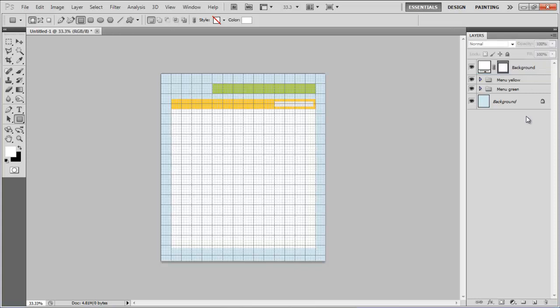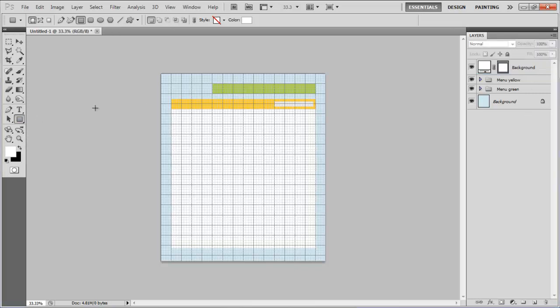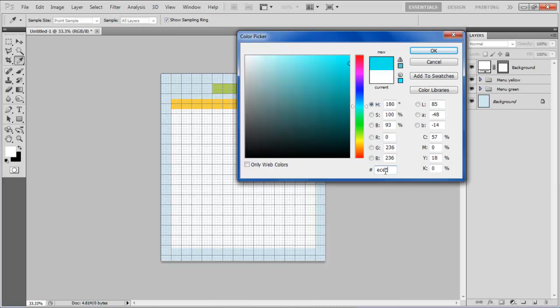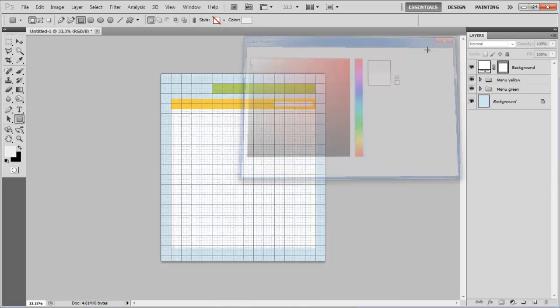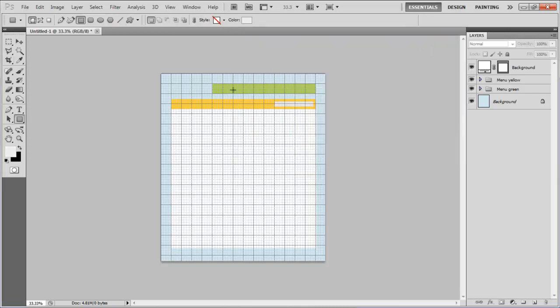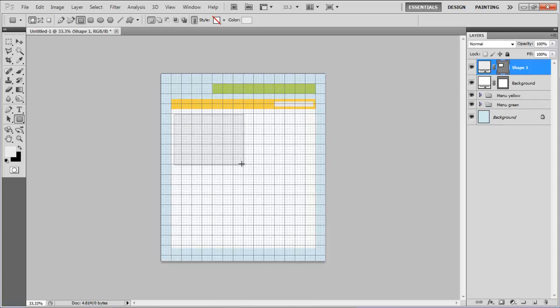Now draw another small rectangular shape by choosing its color as ECECEC at the top left corner of the main page and change the layer name to Main Image.